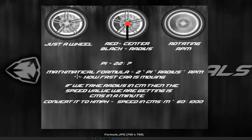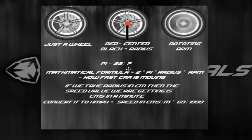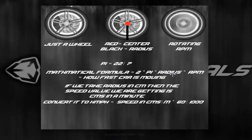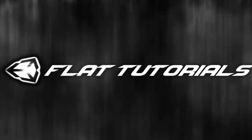If we take the radius in centimeters, the result will be in centimeters per minute. We then convert it to kilometers per hour: multiply by 60 to get meters per hour, then divide by 1000 to get kilometers per hour. So the complete formula is: 2 × pi × radius × RPM × 60 / 1000 = speed in km/h. Let's implement that in our script.